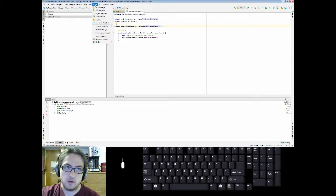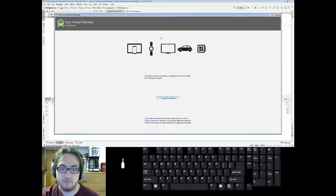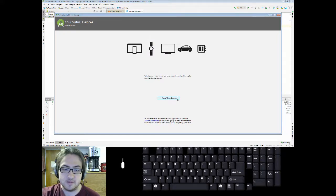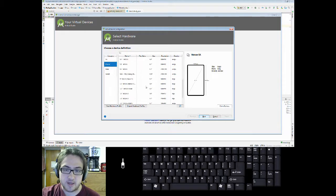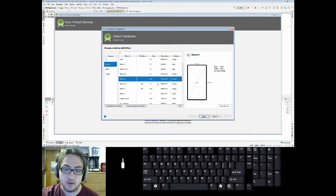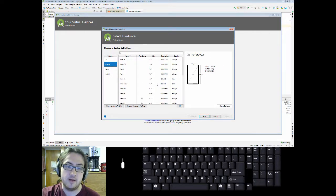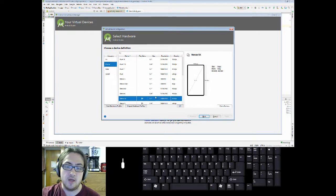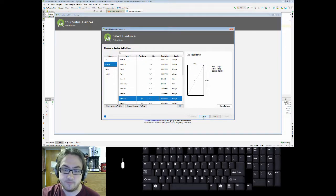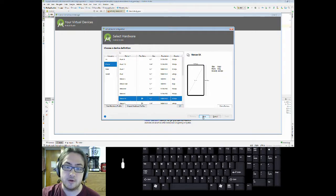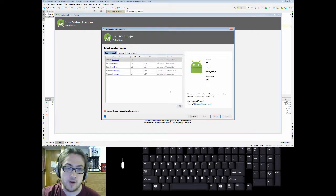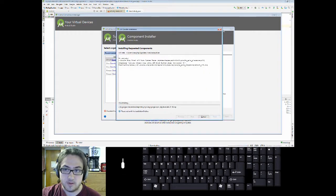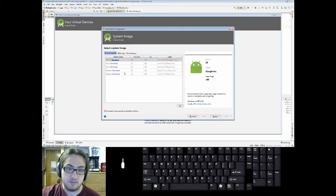So you go to Tools, AVD Manager, you go to Create Virtual Device, you can select the hardware profile of your phone. It doesn't really matter as any apps you make should work on all devices if you make the user interface correctly. I'll just use a Nexus 5X because why not?